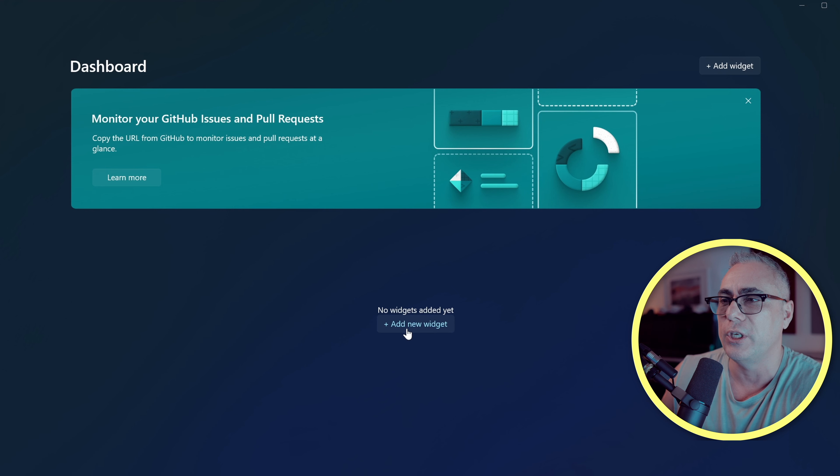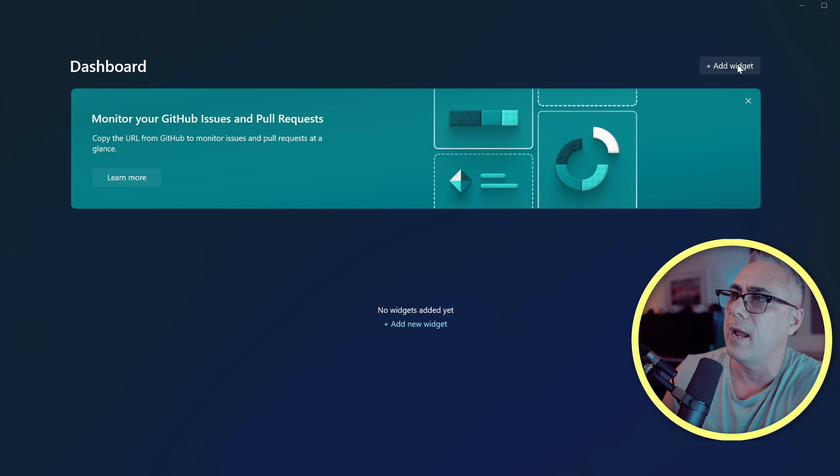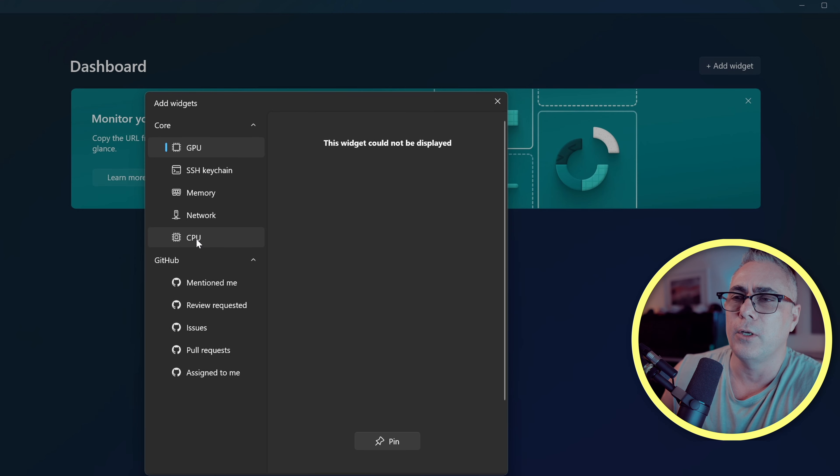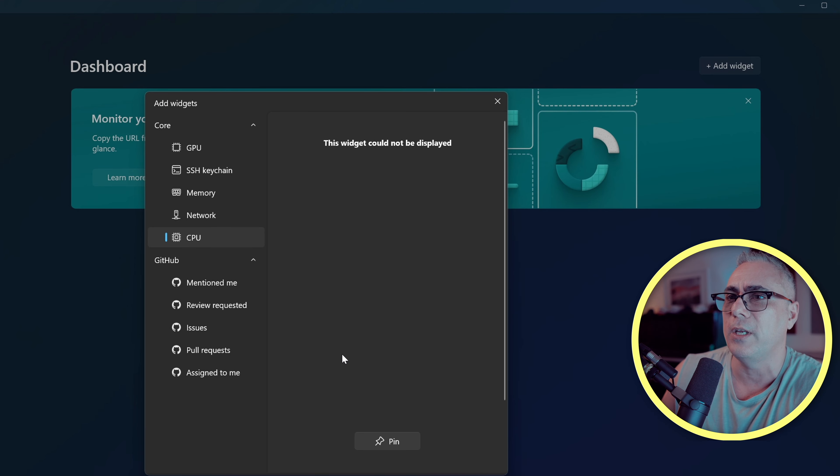Okay, we don't have any widgets yet. We're told that, so we can add a new one. There's also a button up the top here to do the same thing. Okay, I'm going to choose a CPU widget for this one. I'll click pin.